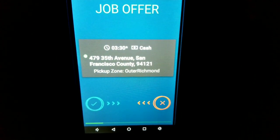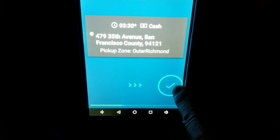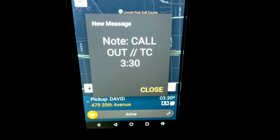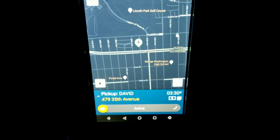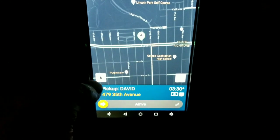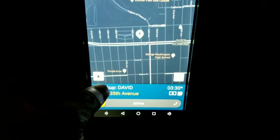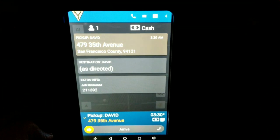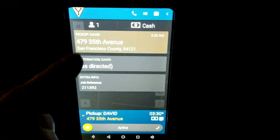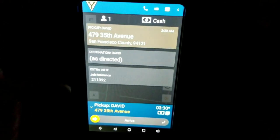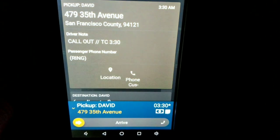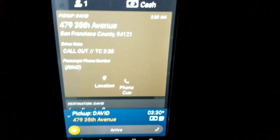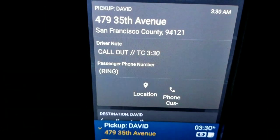I got a job offer at 479 35th Avenue for 3:30 — I'm going to swipe to accept this. It's a time call for 3:30. Close the notification bar. If you want more information on this order, touch the pickup address with the name on it and it will pop up: 479 35th Avenue. To get more information or contact the customer, touch the address once more. It says 'driver, no call out, time call 3:30.' Right now it's 3:19, so I have about 11 minutes.